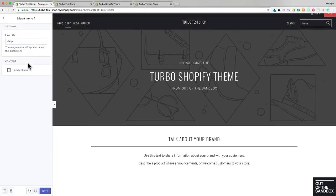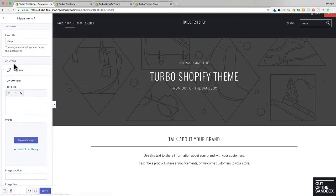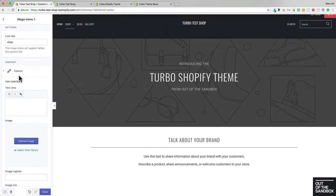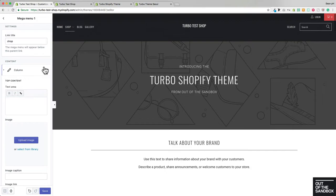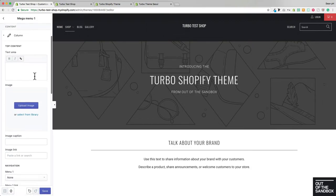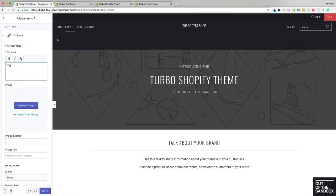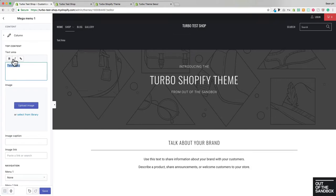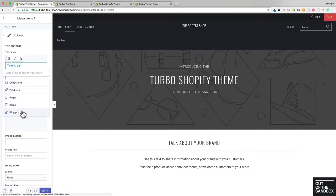Then as we go here to Add Column within the Content section, the Menu begins to display here, and we can start to add some pieces of content, starting with the top text area. You can bold or italicize this text, and then you can have this link to anywhere within your shop or an external link.